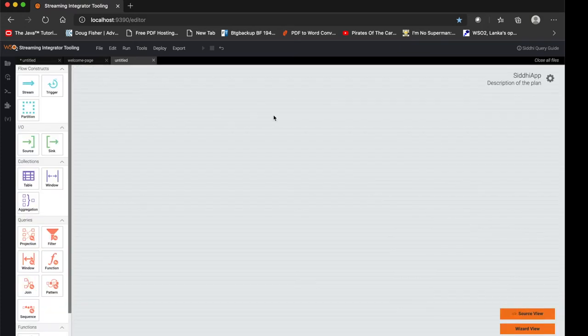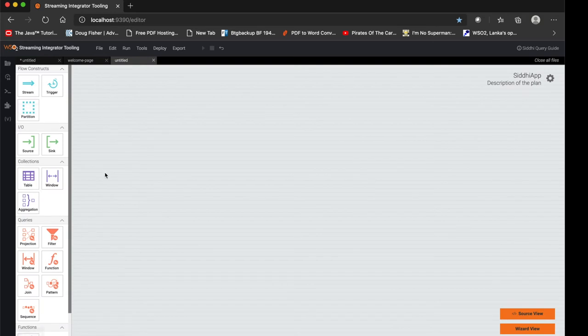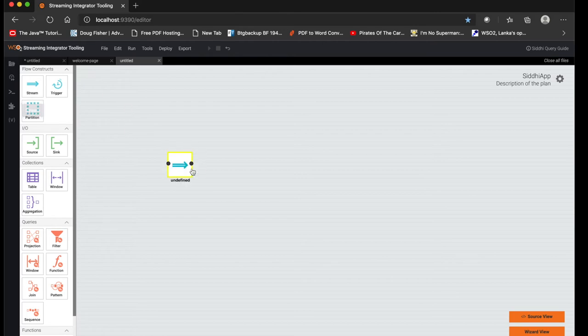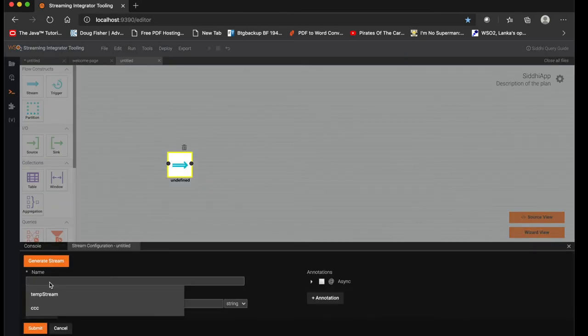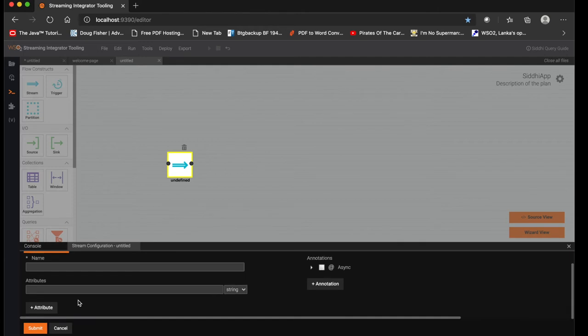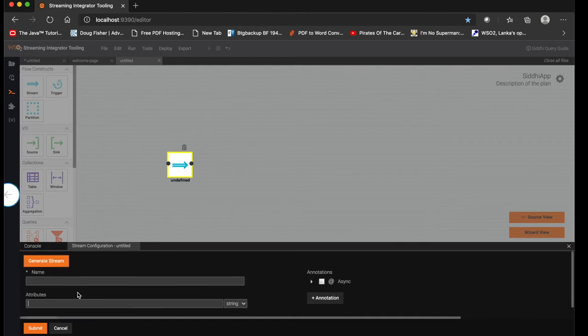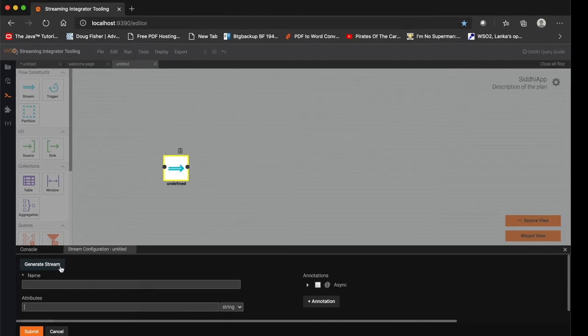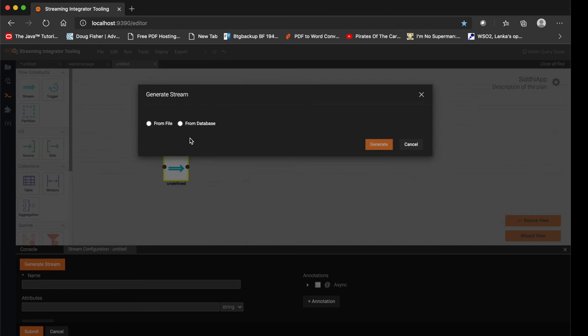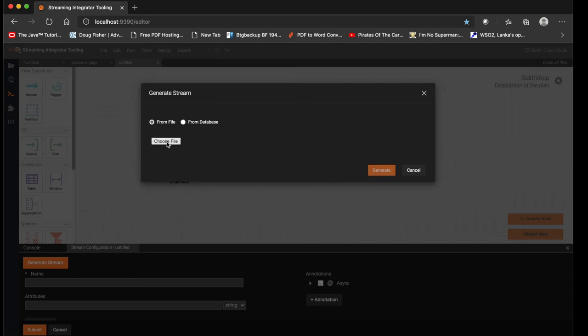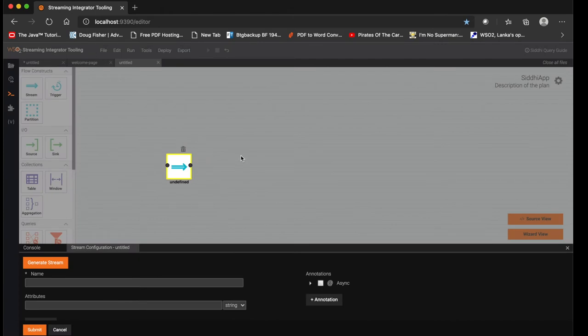In the left corner we have the tool palette which has different constructs. If the user wants to create a stream, he can drag and drop a stream, then click the setting icon. User can give a stream name and create the attributes he needs. Also he can use this generate stream functionality. This feature gives the user the capability to automatically generate stream definitions without having to manually type each attribute and data type. For example, if the user is reading a file or reading database table and trying to map the attributes to a SIDDHI stream, then he can use this to generate those streams quite easily.